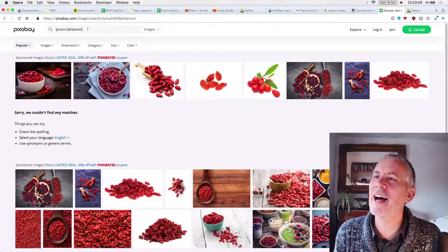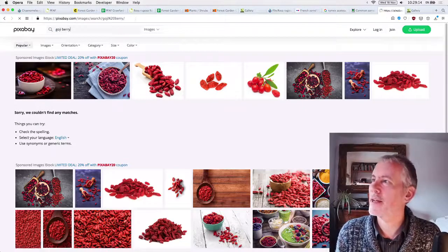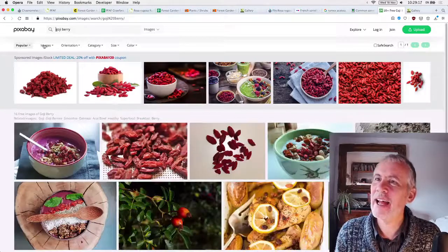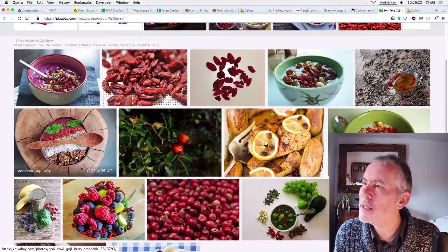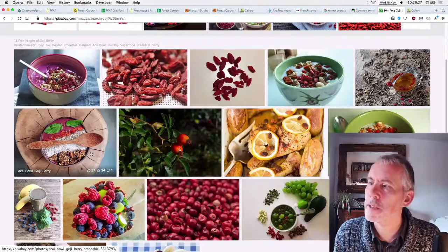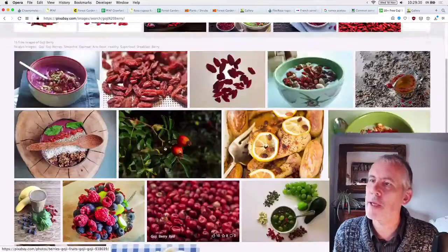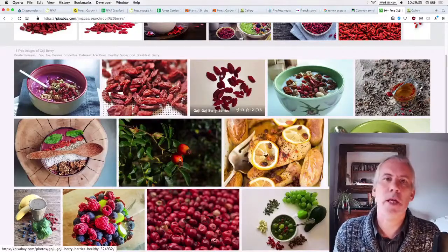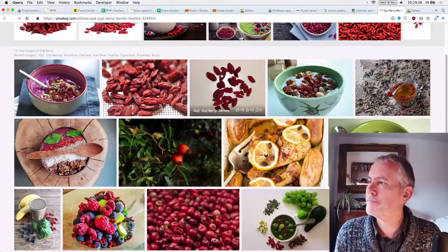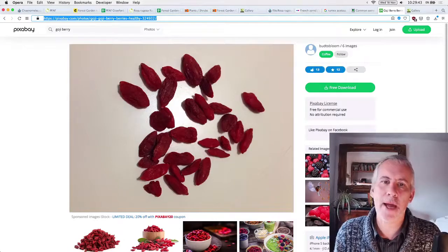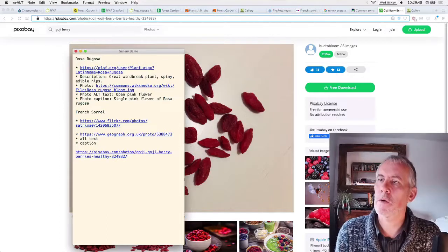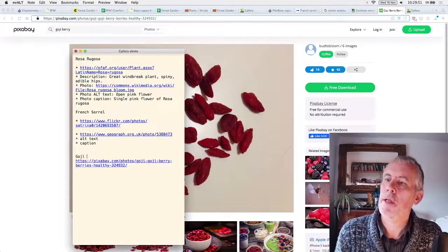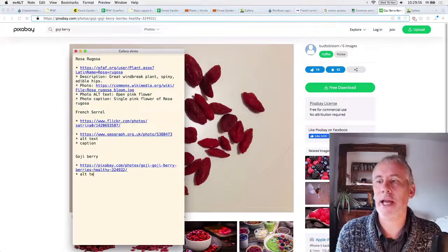So goji berry, Lyceum bar. Okay. Lyceum Barbarum. I think Barbarum. If only I had a spreadsheet that I could search easily. Barbarum. Is that right? So let me see. Lyceum Barbarum. Cool. Okay. And then search on Pixabay is a really good website. Lots and lots of open source. Goji berry. Thanks. And 16 free images. There we go. That's not a goji berry. Is it?